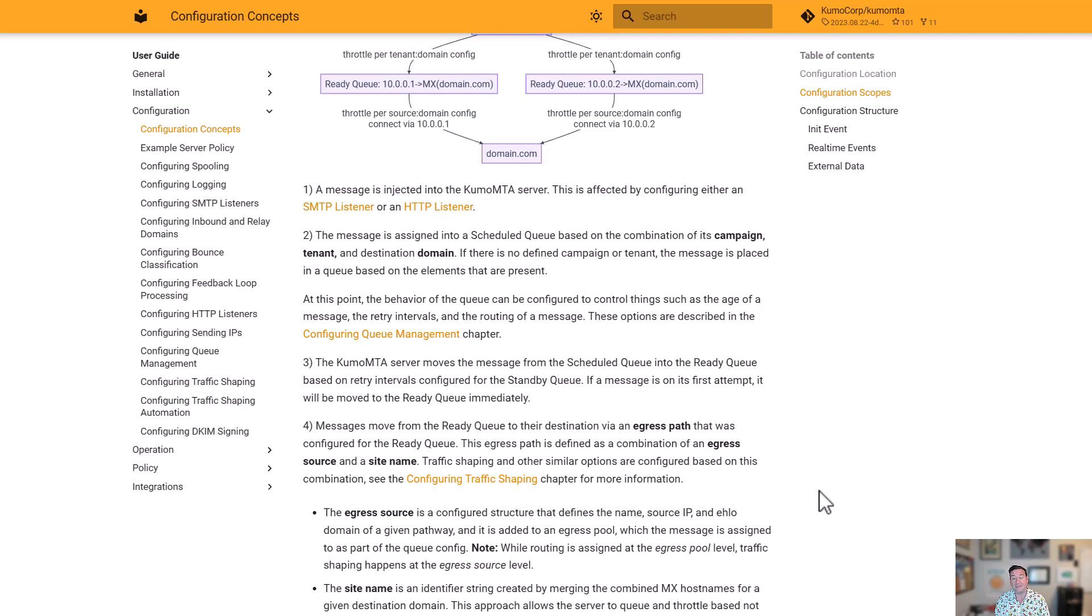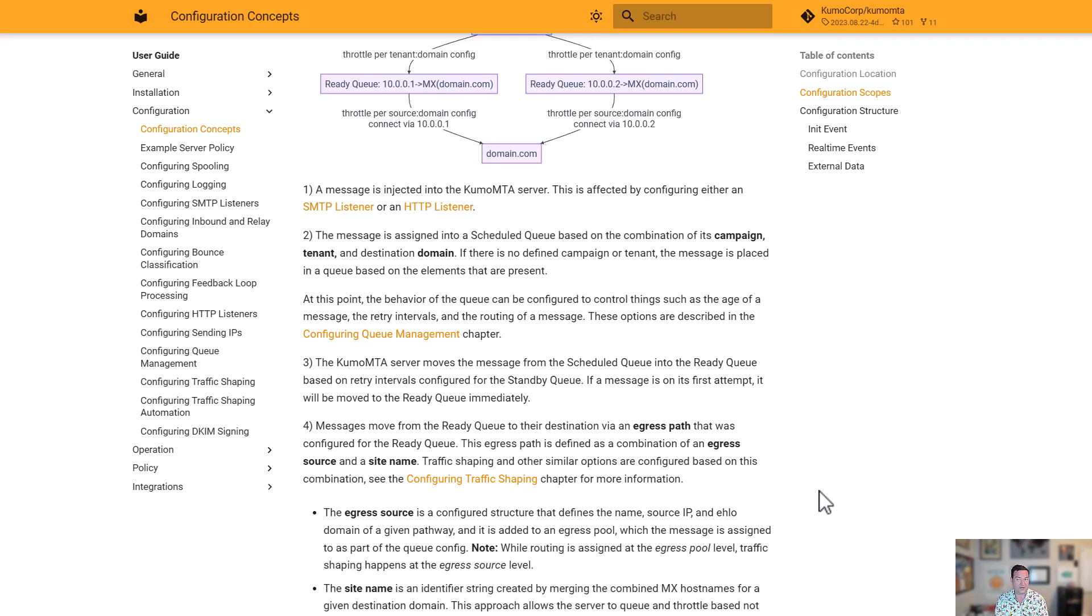But separately from that, things like listening on IPs, what domains that we're allowing to relay through from what sources, what kind of throttles to use, what those egress sources and egress pools are. All of that information along with things like tenant assignment are all done dynamically by querying from the config file.